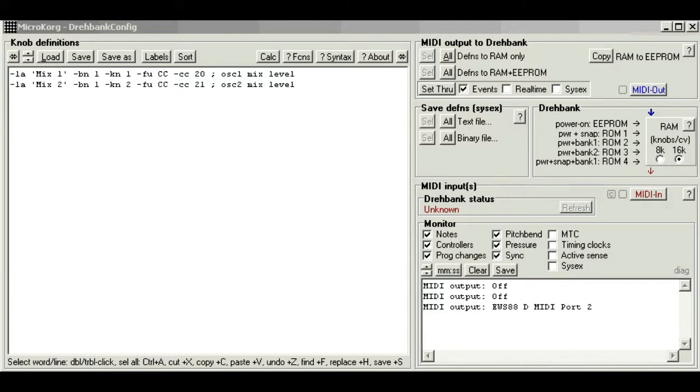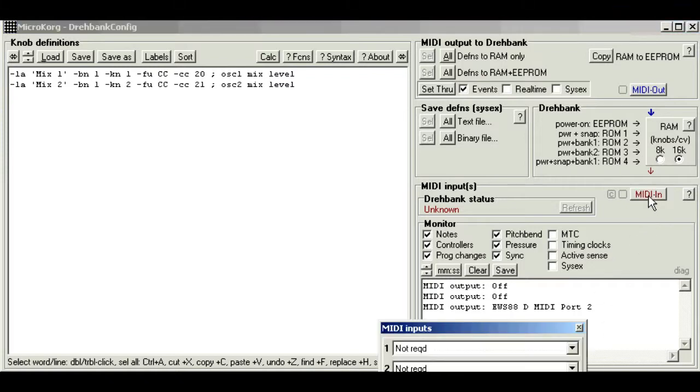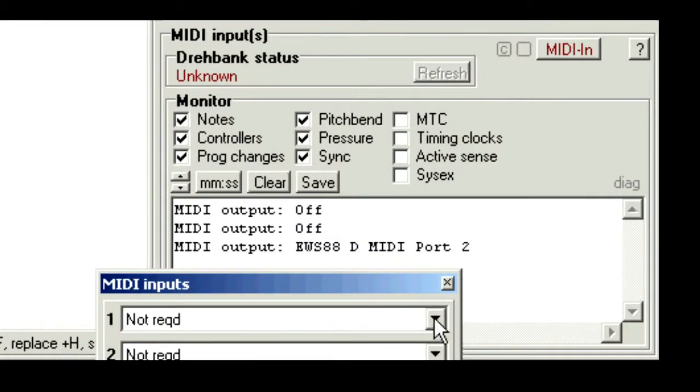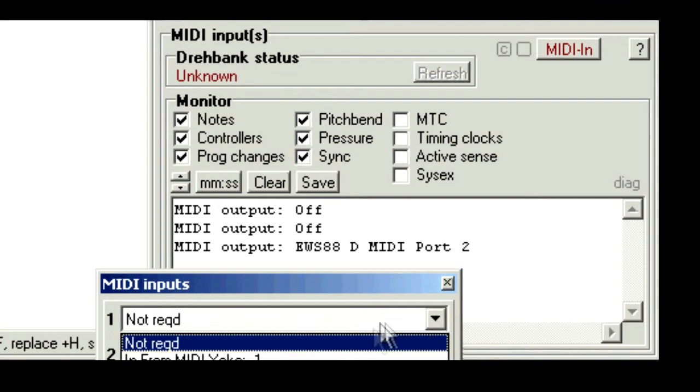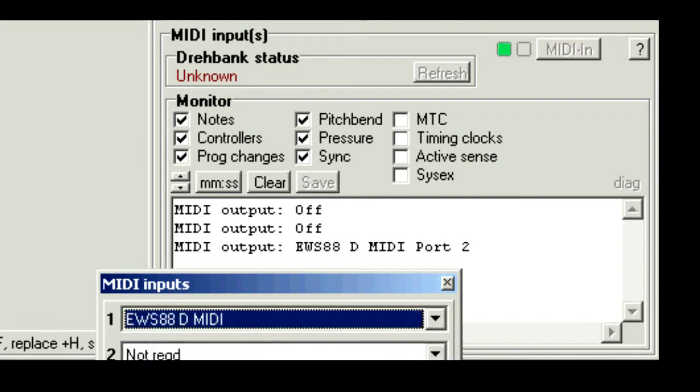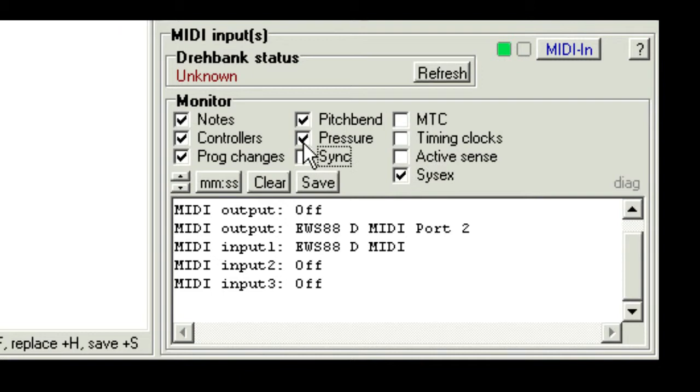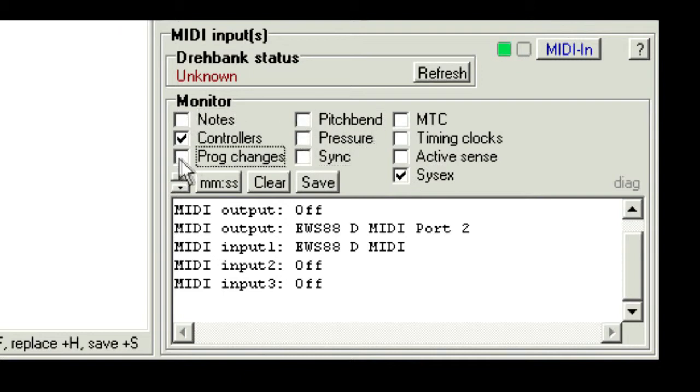So connect the MicroKorg MIDI output to your computer's input, and tell the editor by clicking MIDI in, and selecting the Korg on input 1 or 2. They're both the same, so you can use either. Now in the MIDI monitor, just tick the boxes for controllers and SysX. We'll untick the others. Both of these are standard message types used for control. Now remember, we're pretending we haven't got a manual, so we have to assume Korg could use either type.